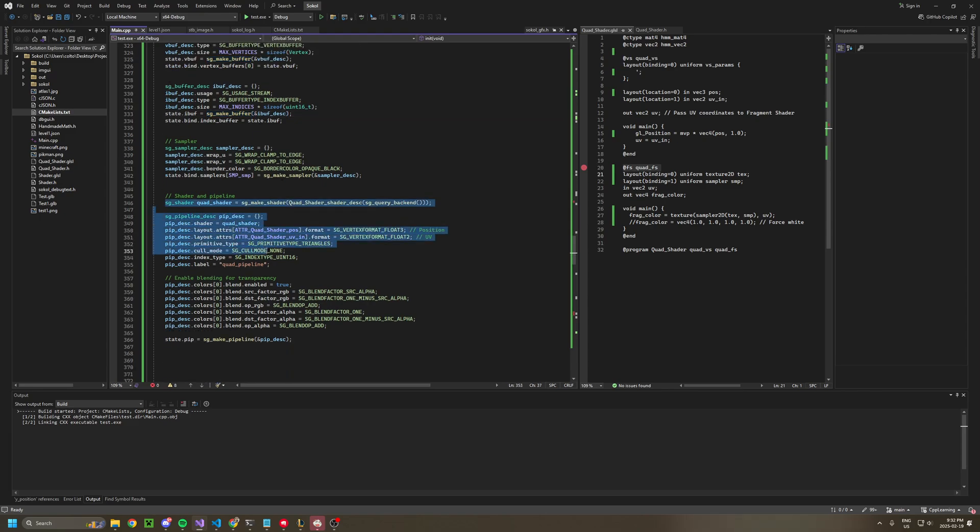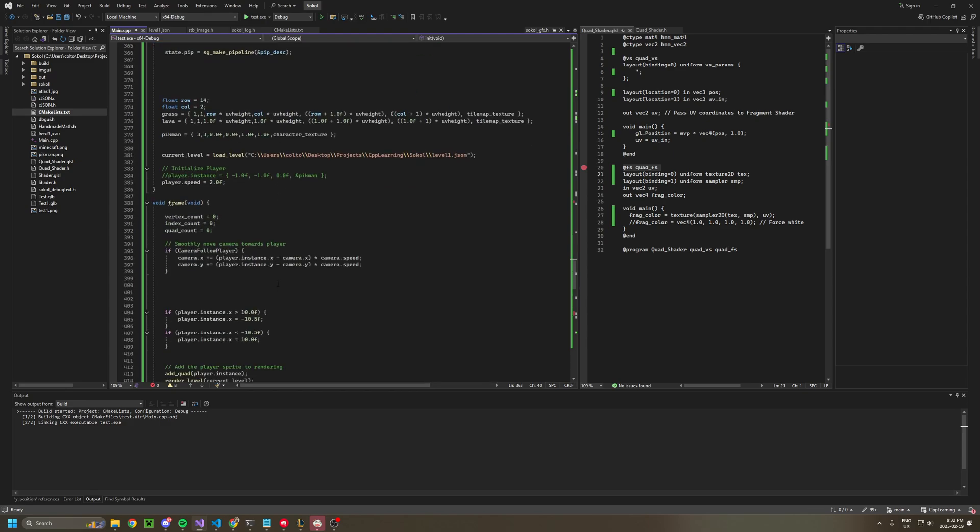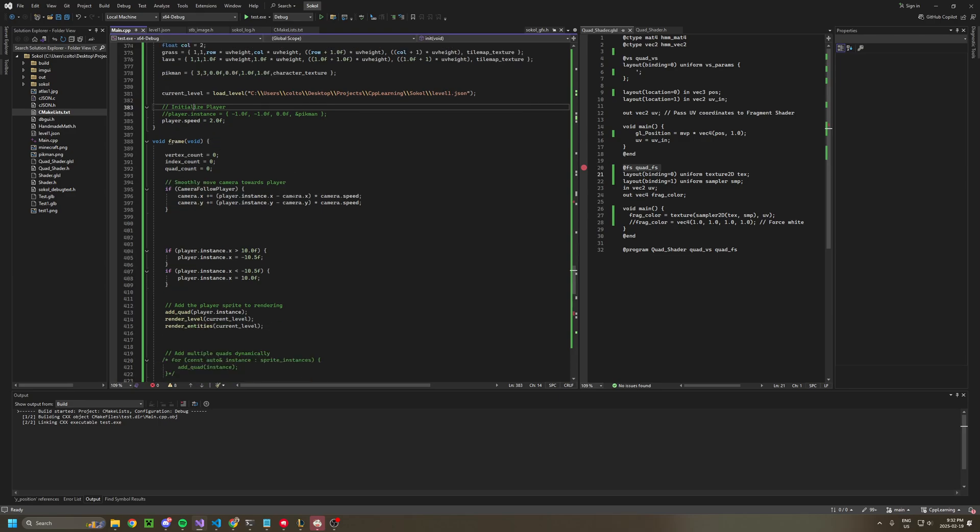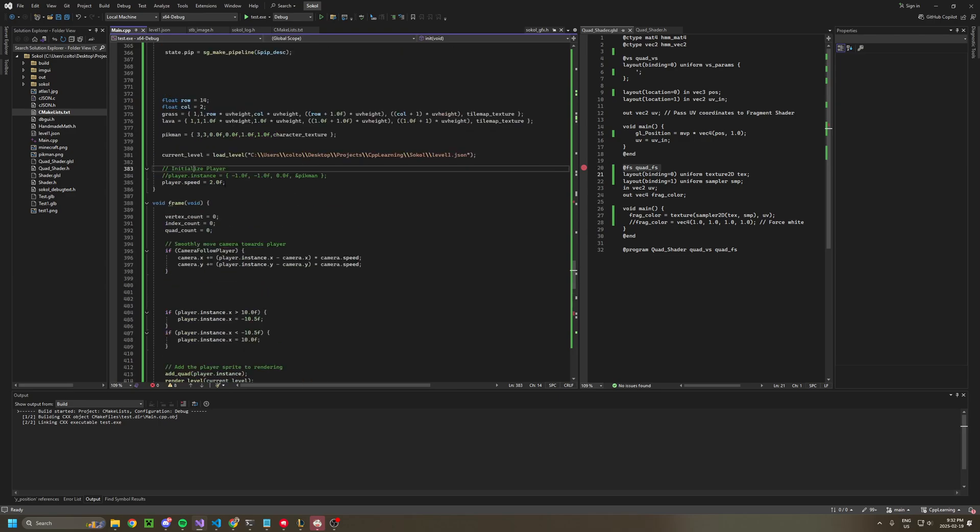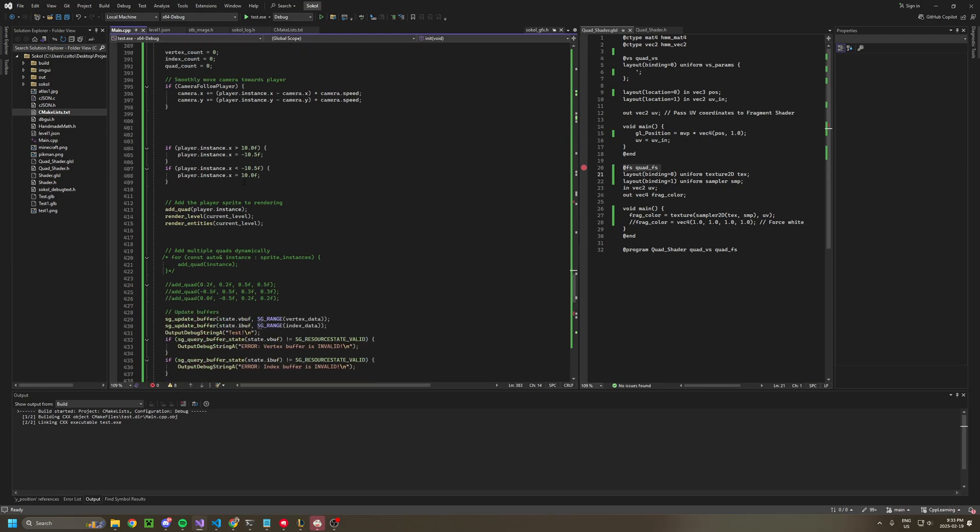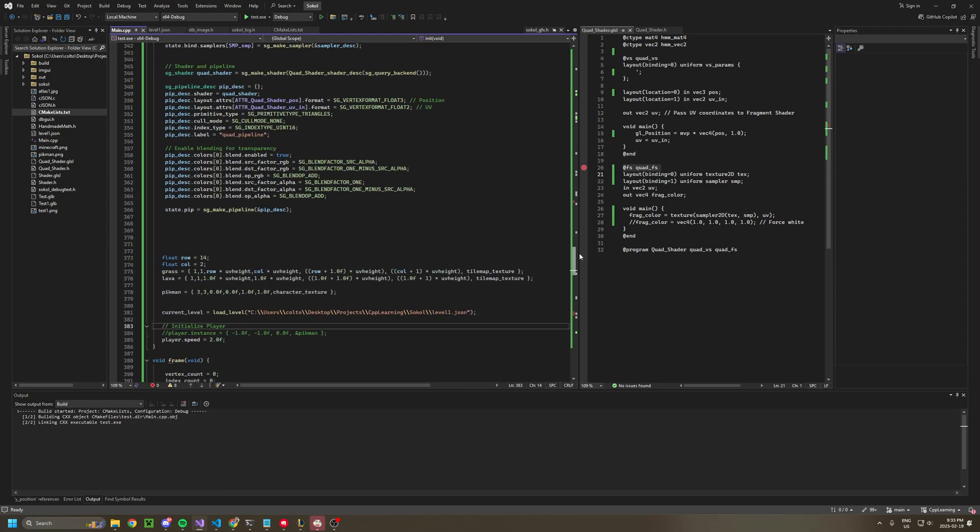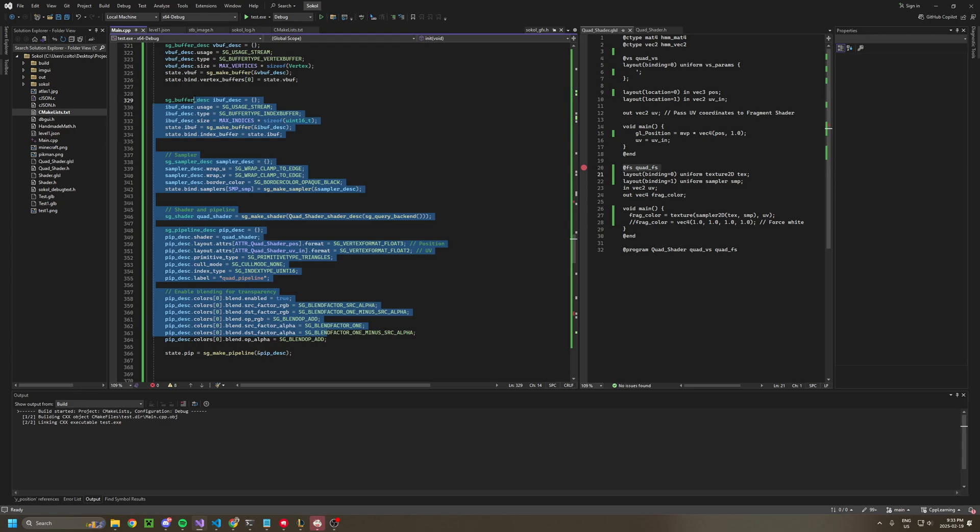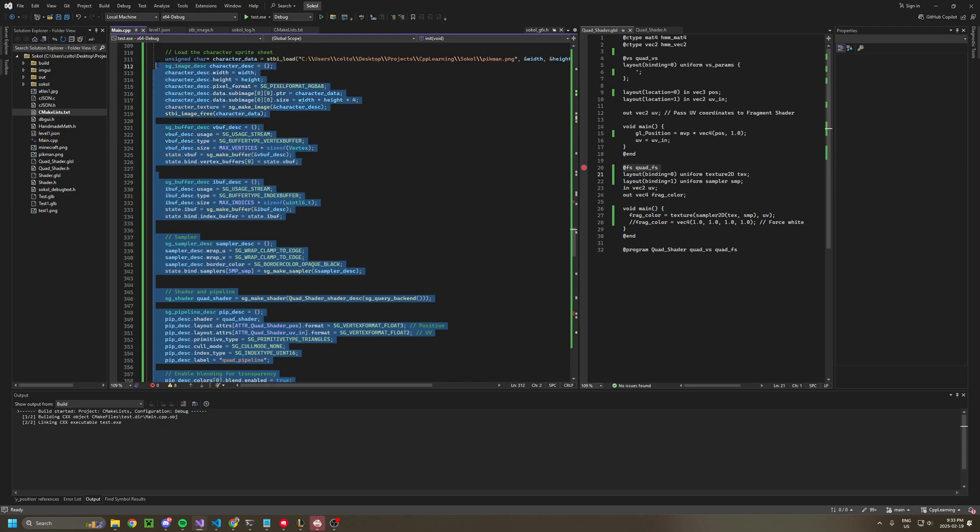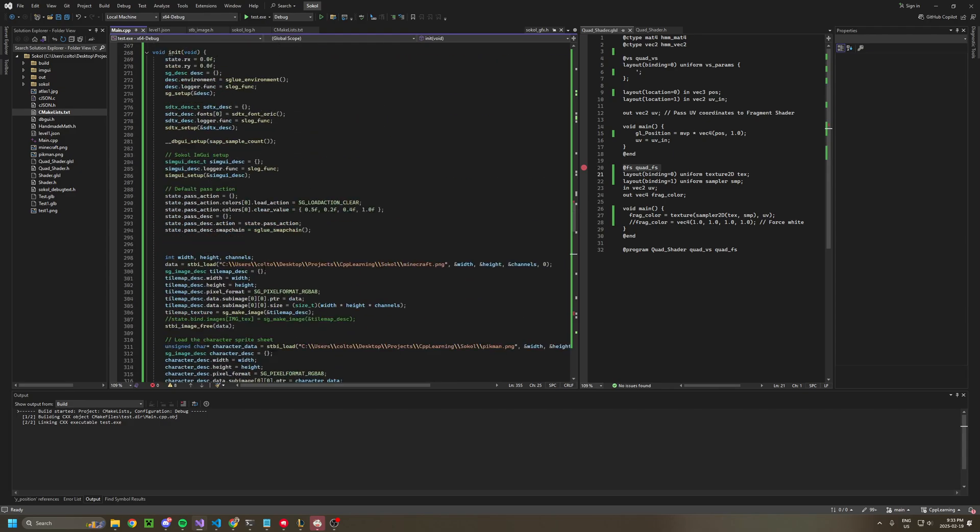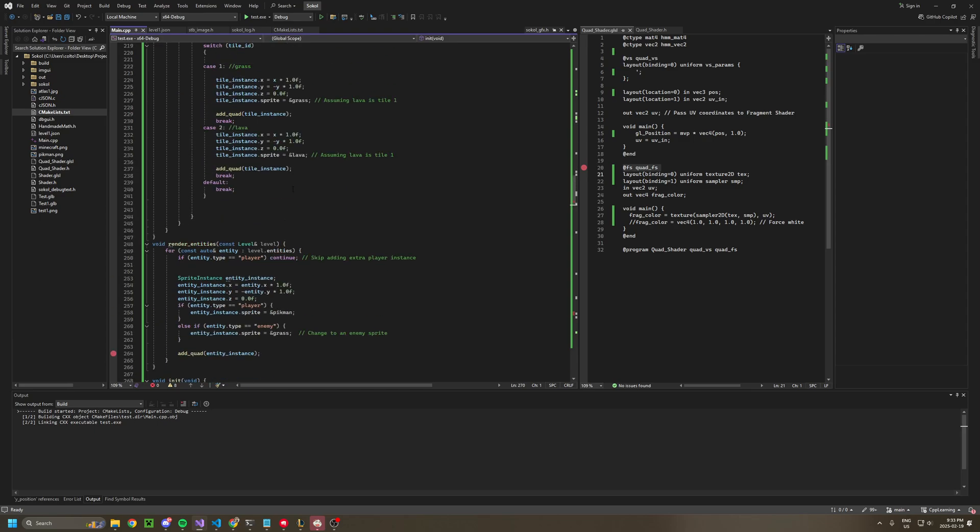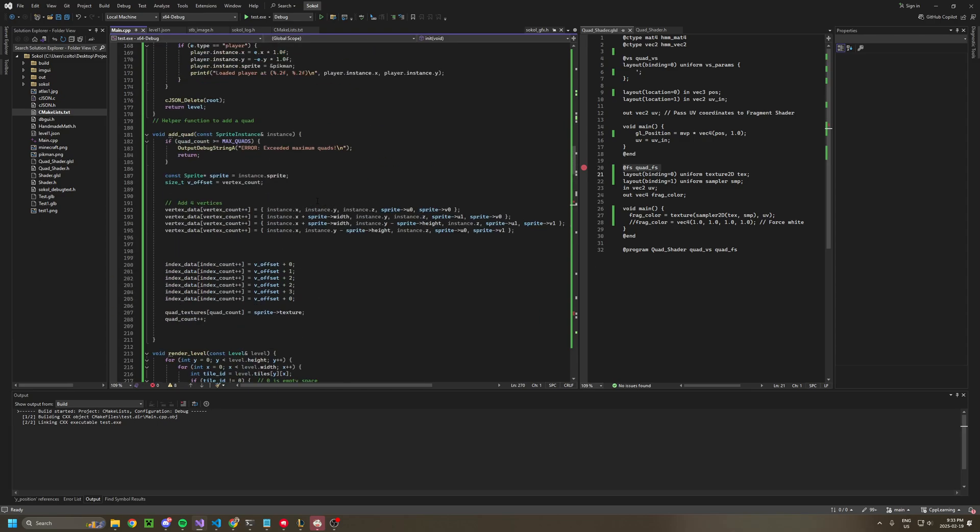And then the shader and pipeline, it's pretty boilerplate. I added some transparency stuff. This is the definition of my sprites. Again, I'm not a good coder, so everything's messy, but it is what it is. So that's really all you need in init: loading your texture, loading your buffers, loading your pipeline and shader. And then, of course, the boilerplate setting up the actual Sokol.